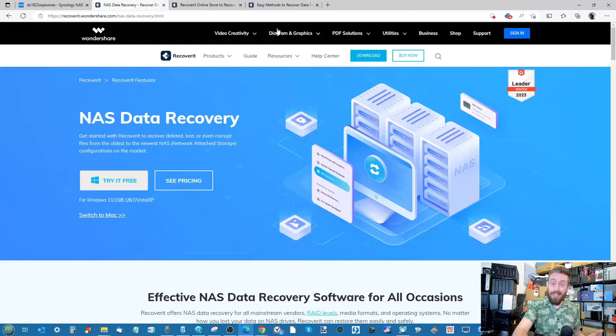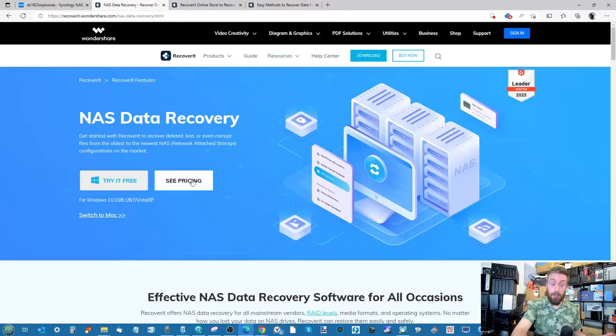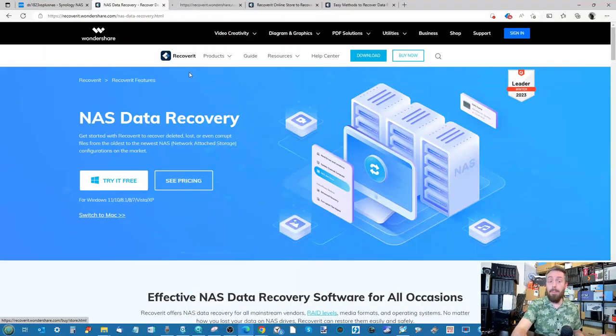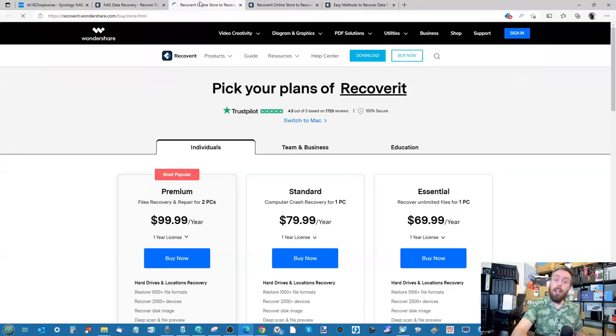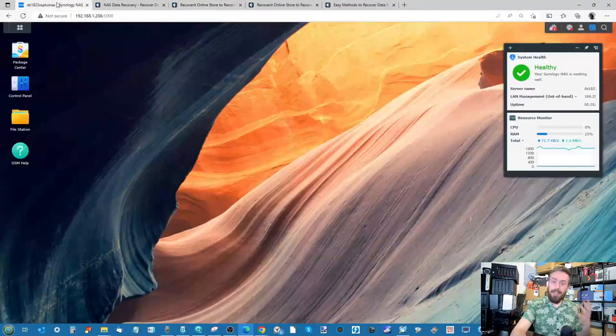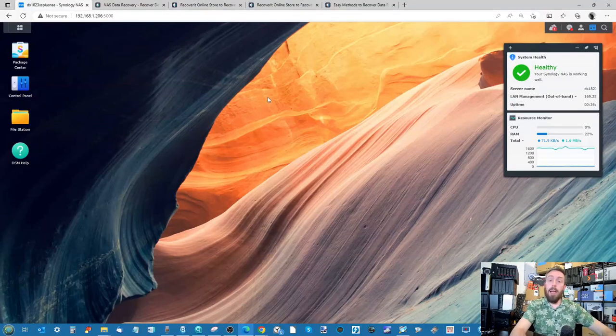And even then, the prices are not too shabby to be perfectly straight with you, and we can open them up in a new tab. Later on we'll be going through the pricing just a little bit. But for now, here we are on a NAS.